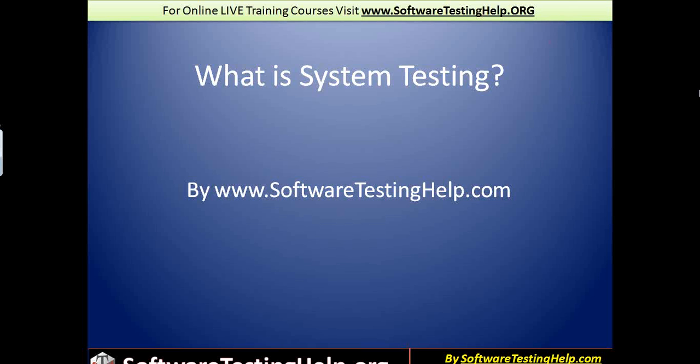Hi, this is Swati Sela from the SoftwareTestingHelp.com team, and in this segment we're going to talk about system testing. System testing is a vast area of our testing engagement which encompasses a lot of things.